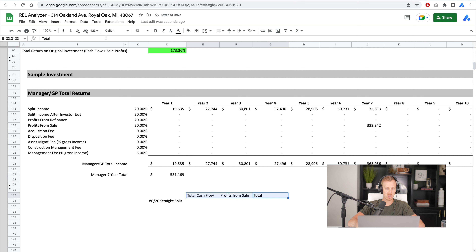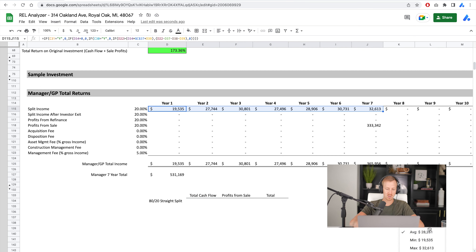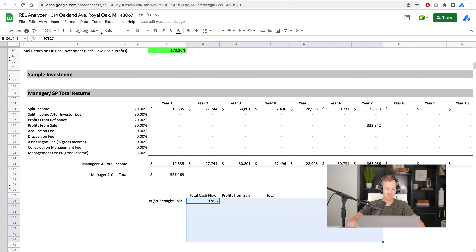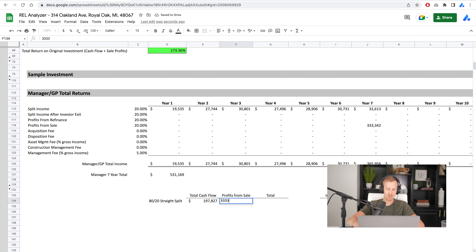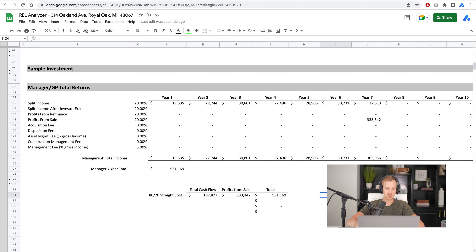I'm going to write this down and make a comparison table. For the 80/20 straight split: total cashflow over seven years for the manager sums to about $197,127, profits from sale $333,342. The investor IRR in this scenario is 17.87% — that's a pretty good return for investors.